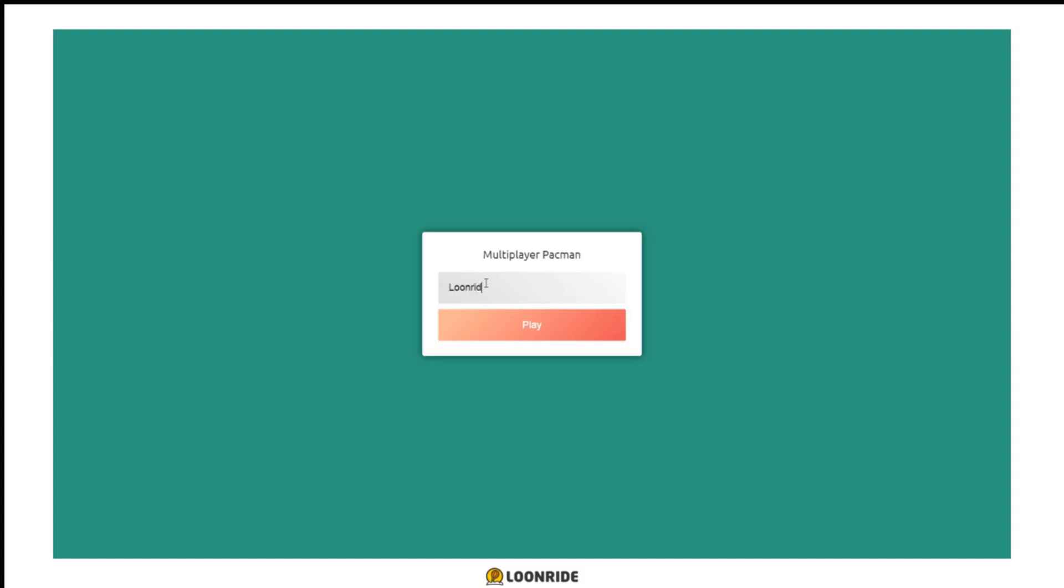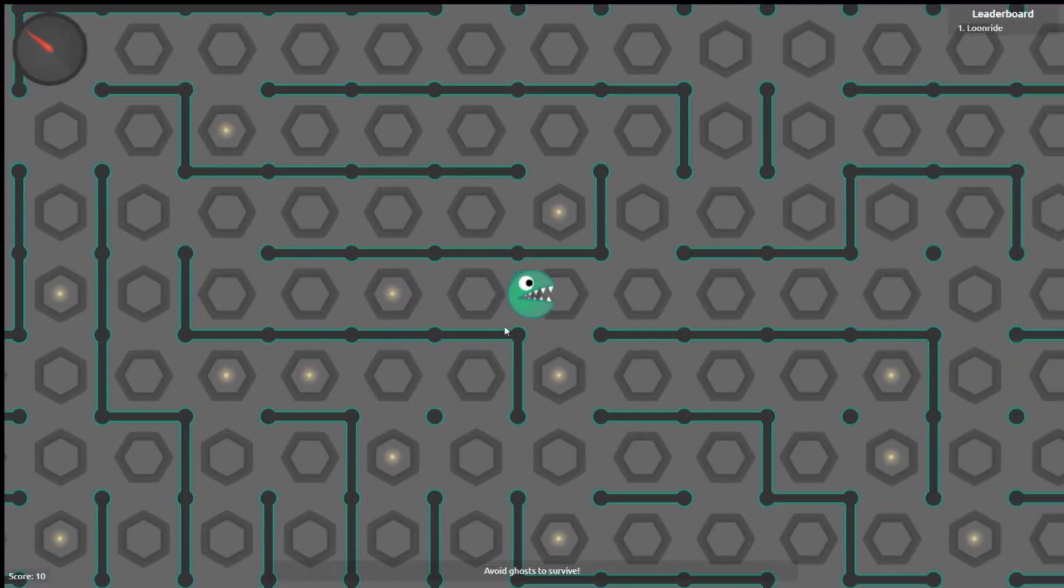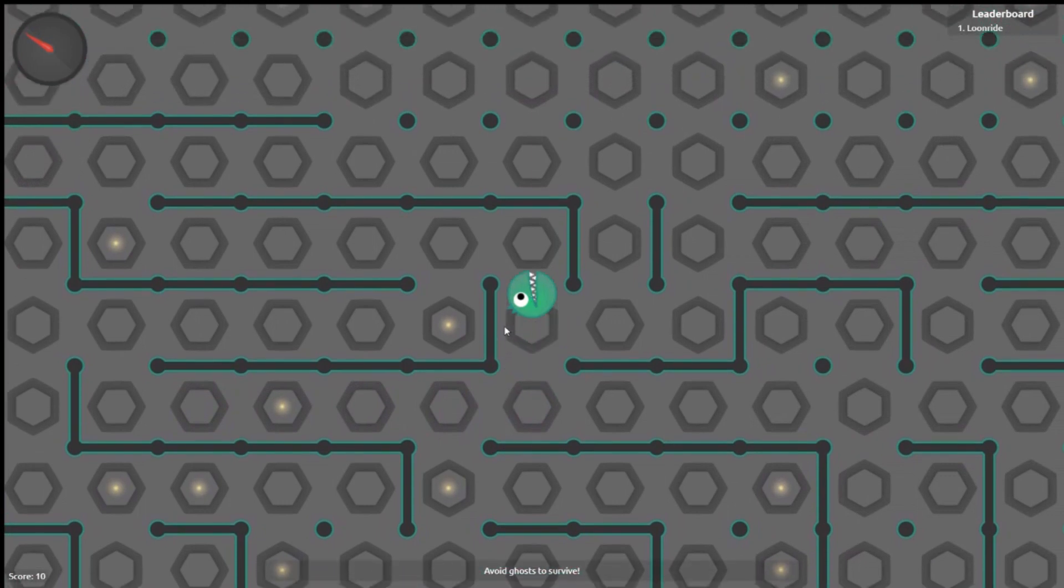I added a typical IO game login screen, leaderboard, score, and a compass that will be used by ghosts to track down dinos.